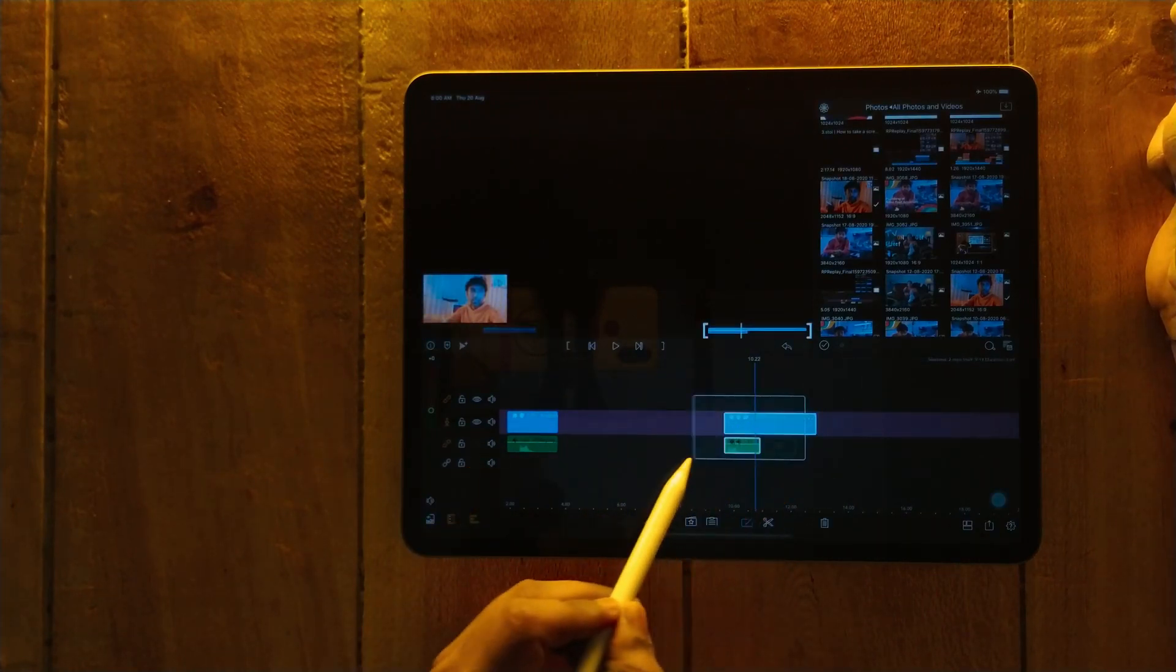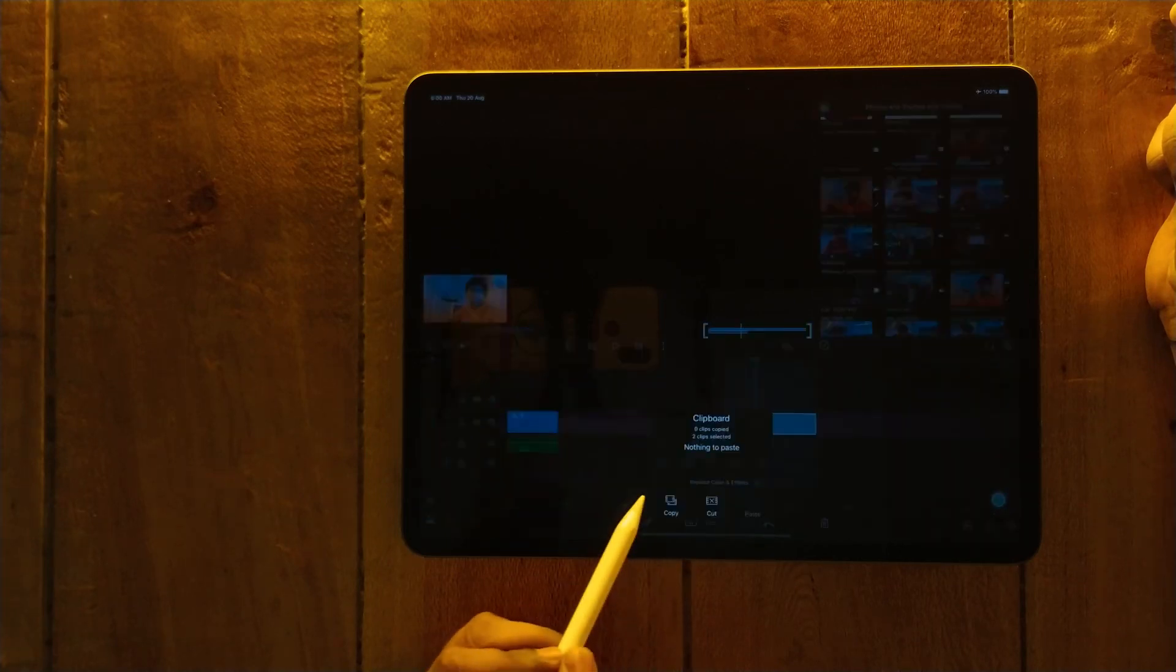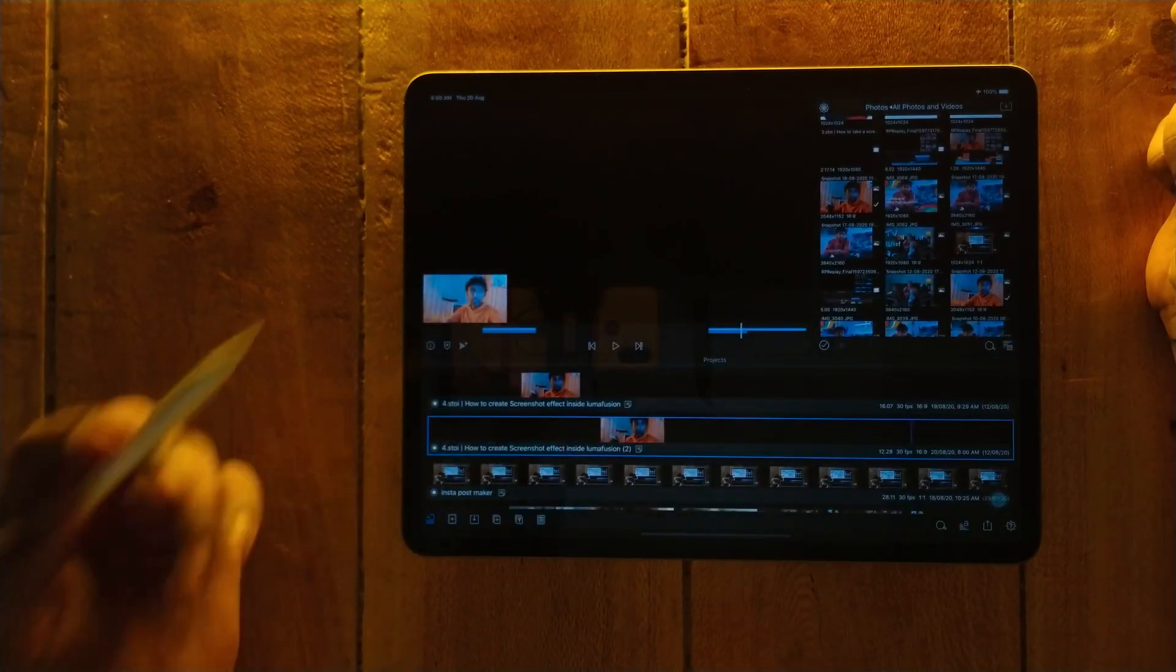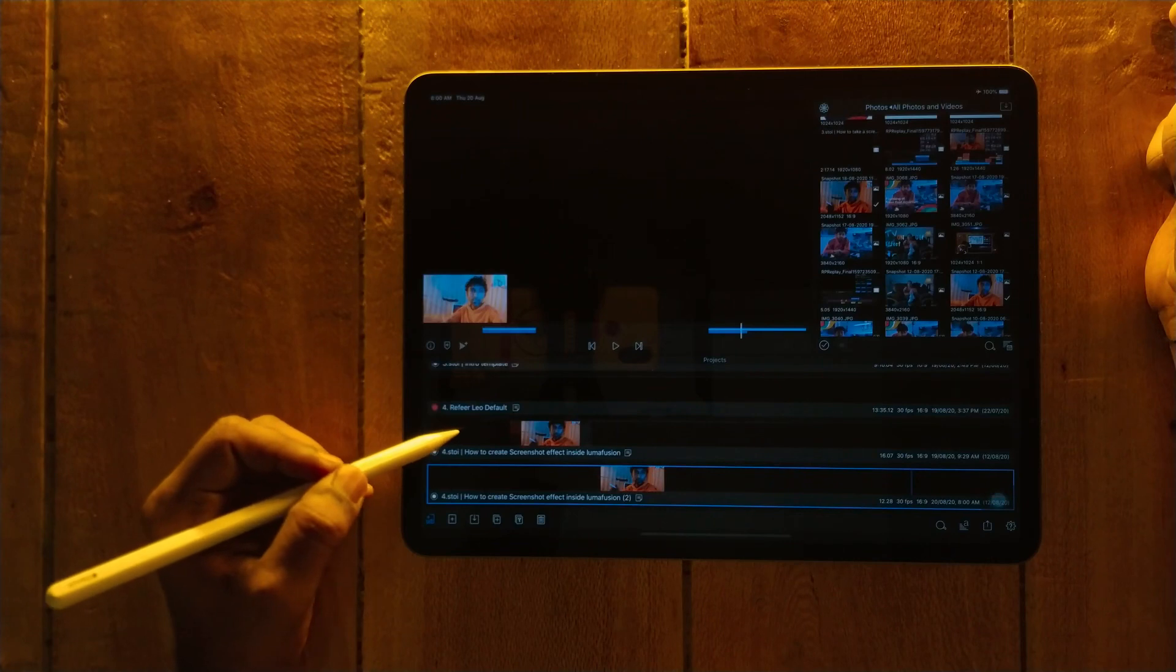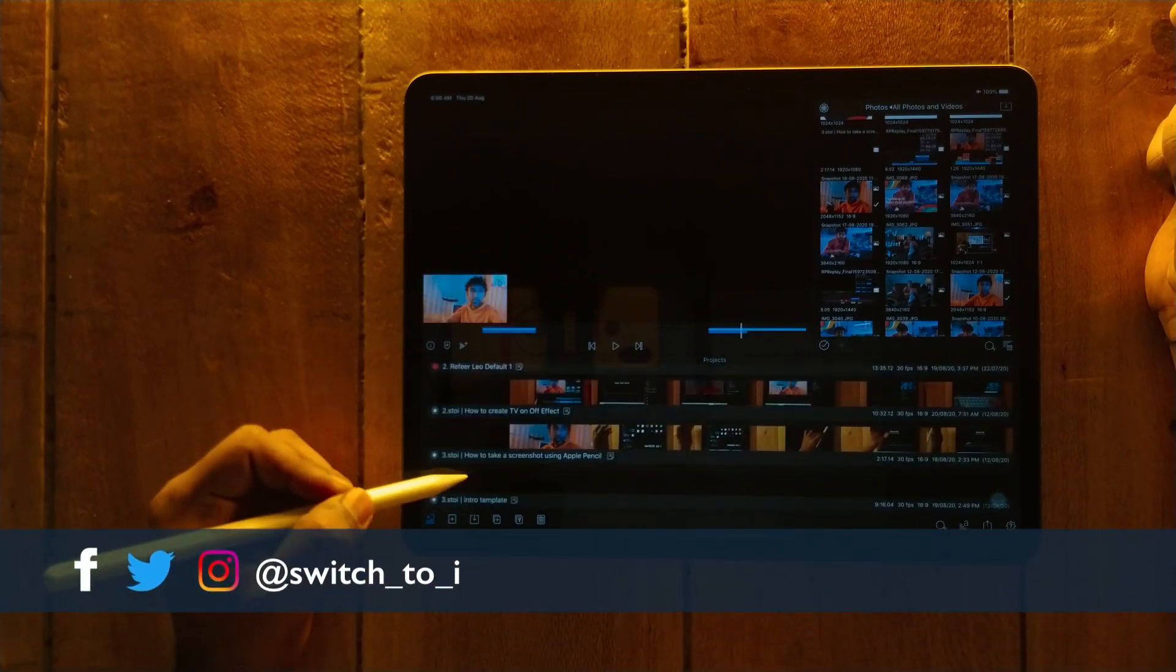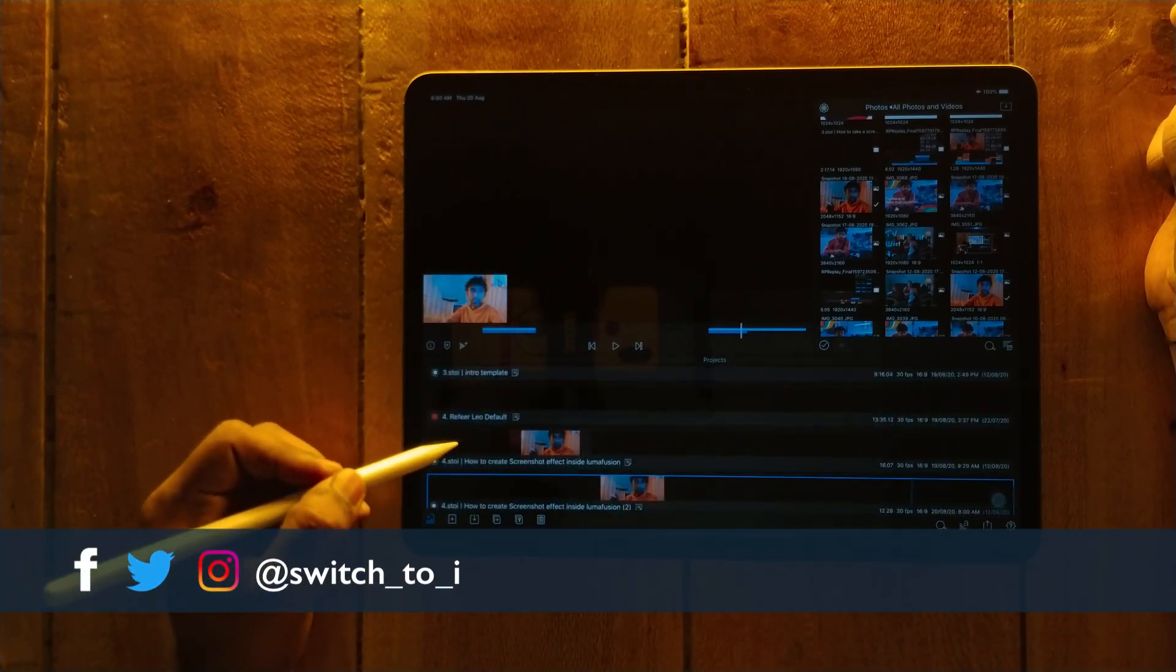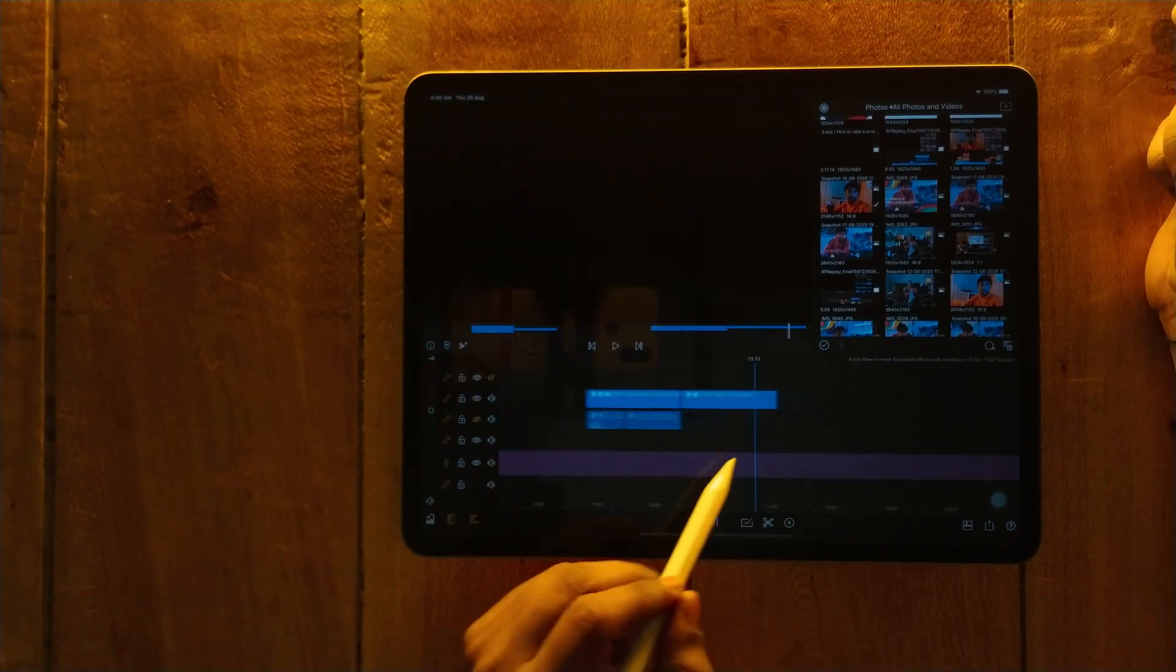You can drag, copy and put it into any other project you want. Here I have a basic project.